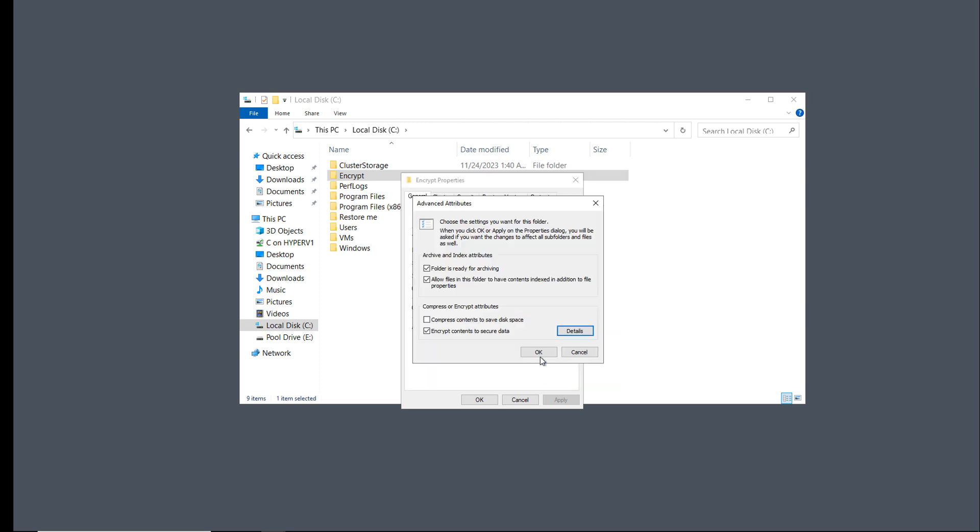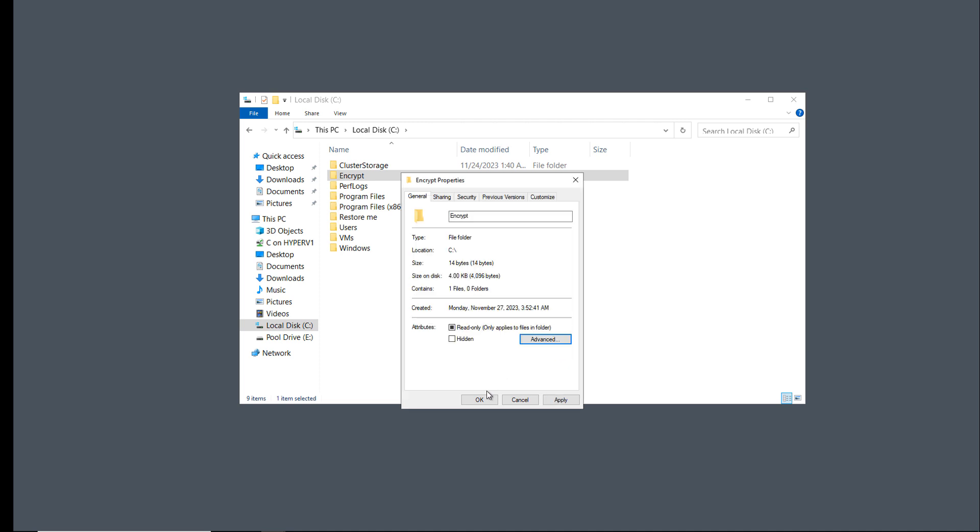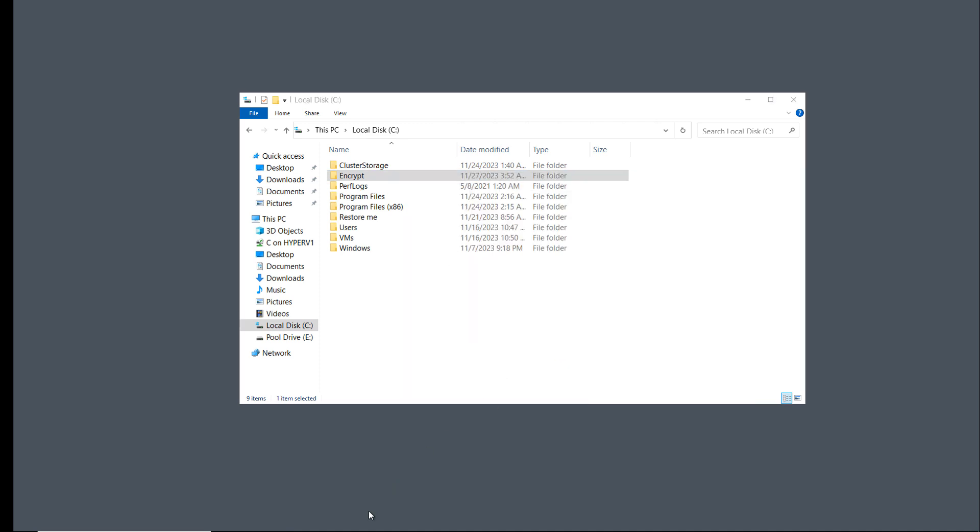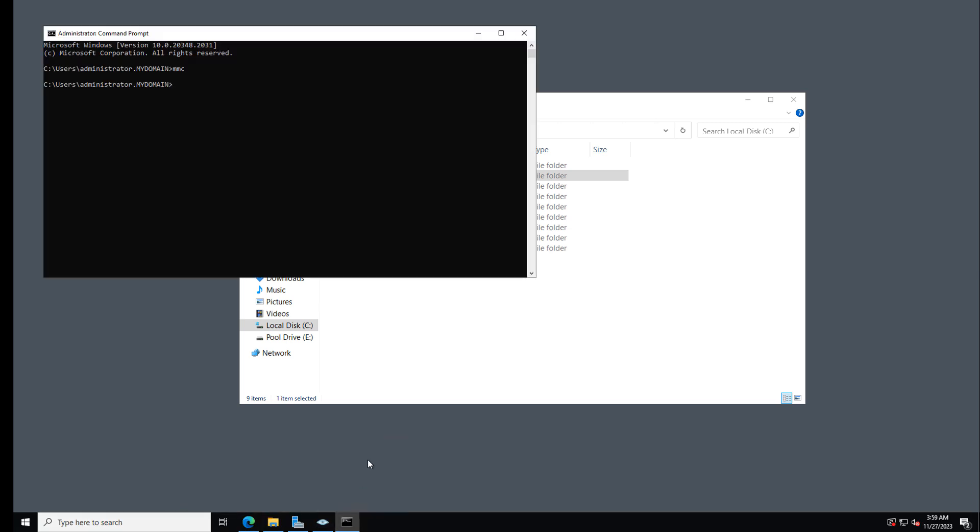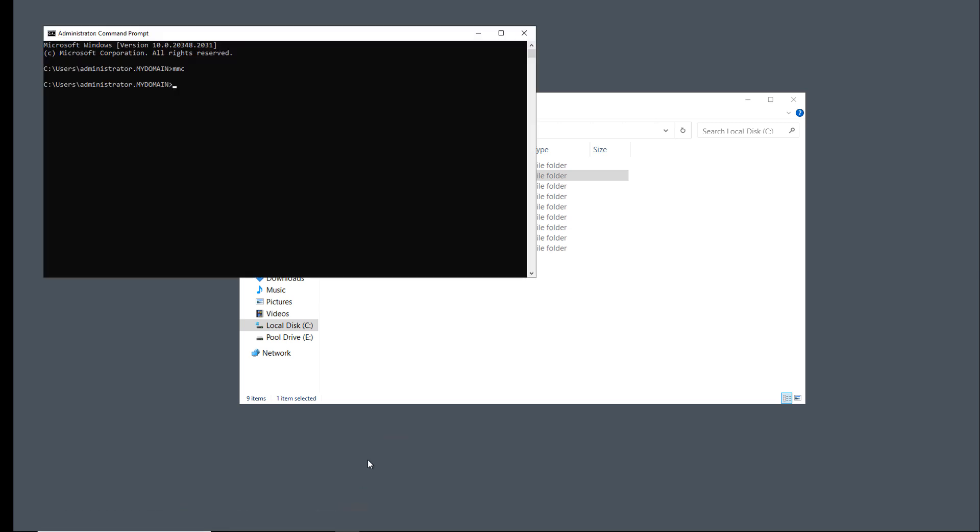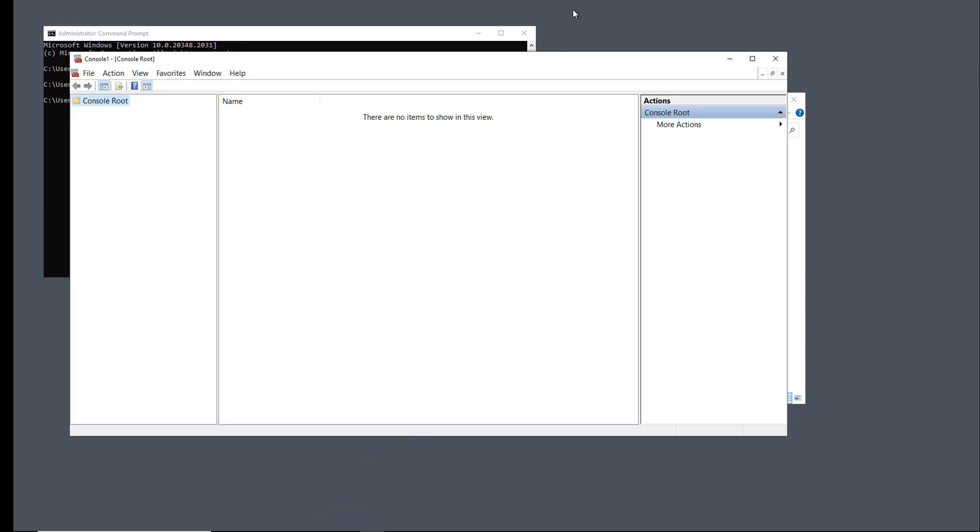I'm going to click OK, OK again. And now what I want to do is I want to go into the Microsoft Management Console and take a look at the certificates. So I'm going to go from a command prompt and just type in, as you see here, MMC for Microsoft Management Console.